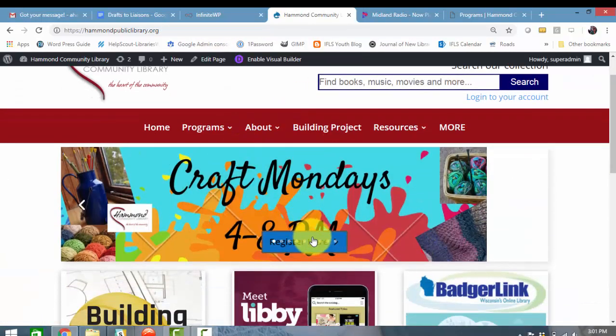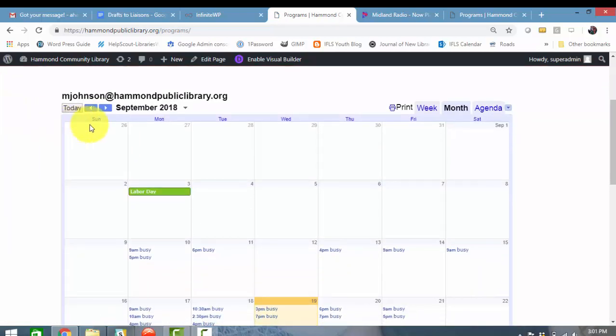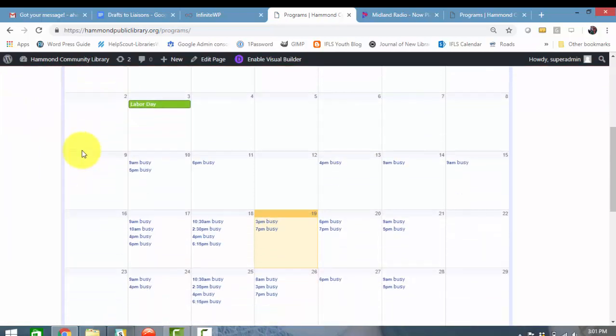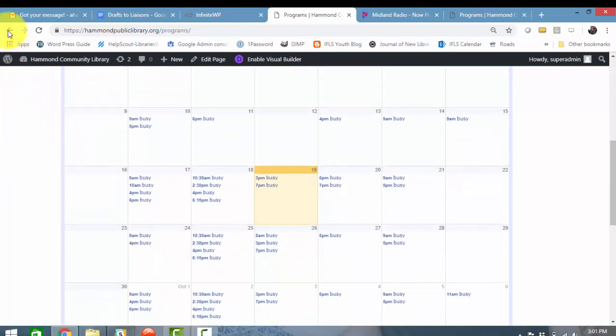So here's our Crafty Mondays, here's our button. I click on the button and it takes me to the calendar. How about that? That's awesome.